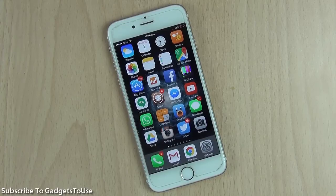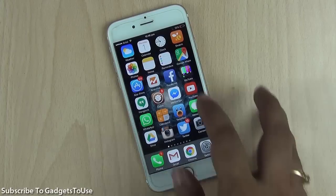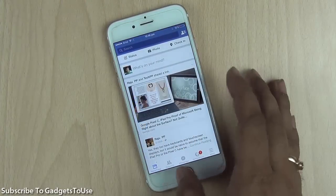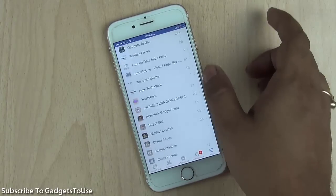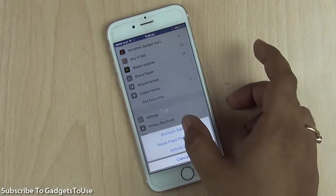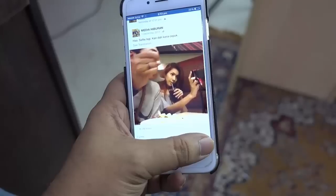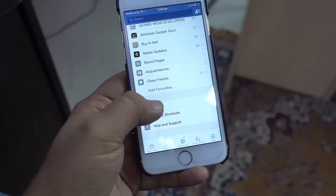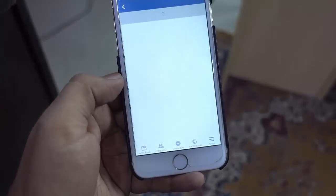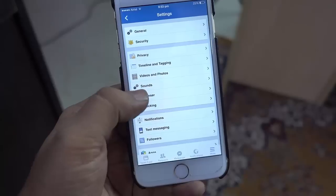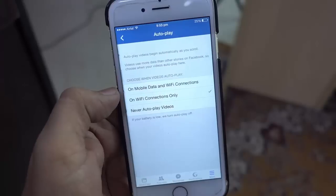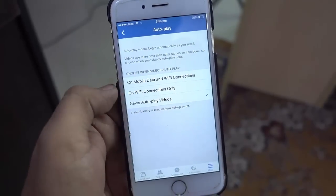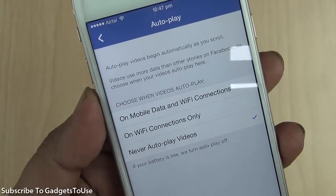What you can do is disable this feature. For this you just need to launch Facebook and go to Settings. Tap over here and go to Settings, then go to Account Settings. Under Account Settings you will find the option of Videos and Photos. Over here you will see the option of disabling auto-play. You just need to select 'Never auto-play videos' — neither on Wi-Fi nor on mobile data.